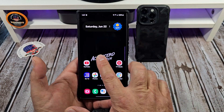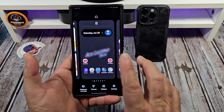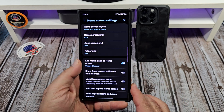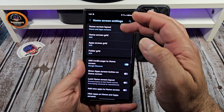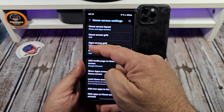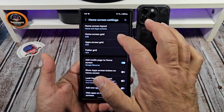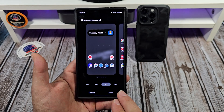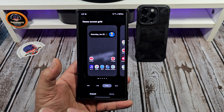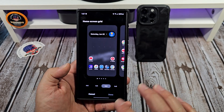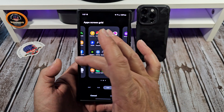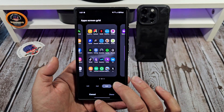The first thing: press and hold, come over here, tap on Settings, and you can adjust your home screen grid. That's important that you can do that. You can set it up however you like, whatever is most comfortable for you. You can also do your app screen grid as well.